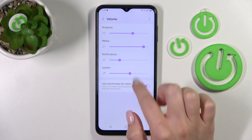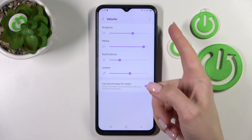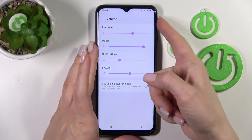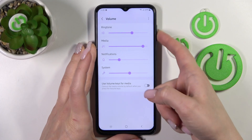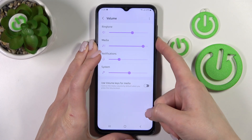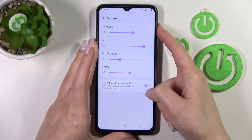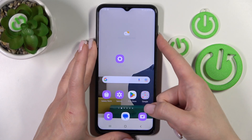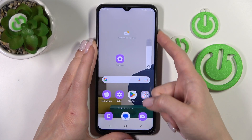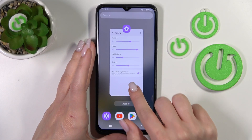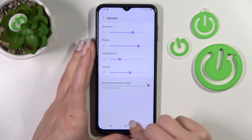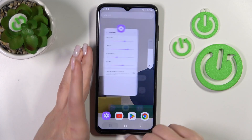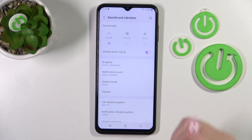If you want to use the volume keys for media, you should enable this option here. Now we can change the media volume, and once we turn off this switcher, the volume buttons will control the ringtone volume instead.